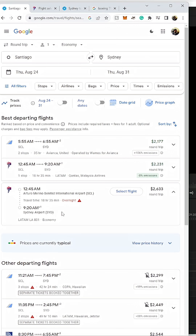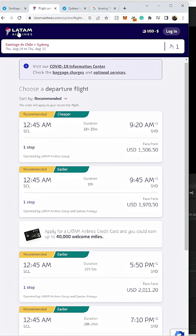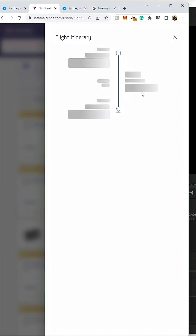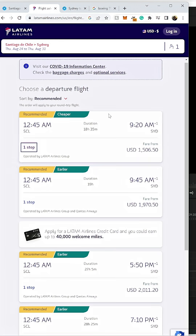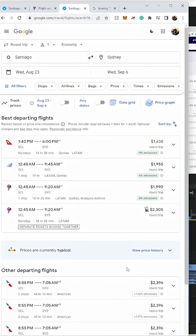So I went to their actual website, Autumn Airlines, Santiago Chile to Sydney, on the same day — found the same flight, and it says one stop. This one has a layover in Auckland for almost two and a half hours. I figured, oh, Google probably has that wrong. But maybe I'm wrong because I believe in the globe.